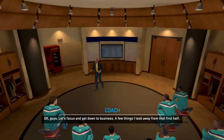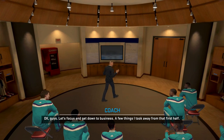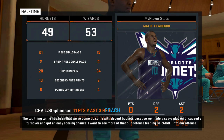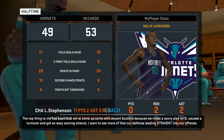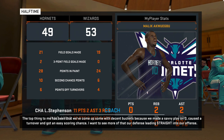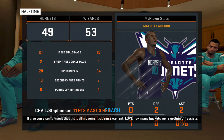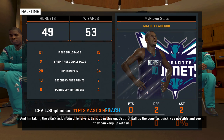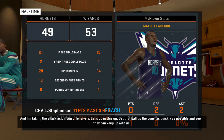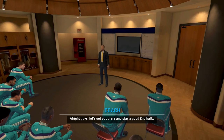Coach addresses the team at halftime: the top thing has been coming up with decent buckets by making a savvy play on defense, causing a turnover and getting an easy scoring chance. He wants to see more of defense leading straight into offense. Ball movement has been excellent — love how many buckets we're getting off assists. He's taking the shackles off offensively: get the ball up the court as quickly as possible and see if they can keep up. Let's play a good second half.